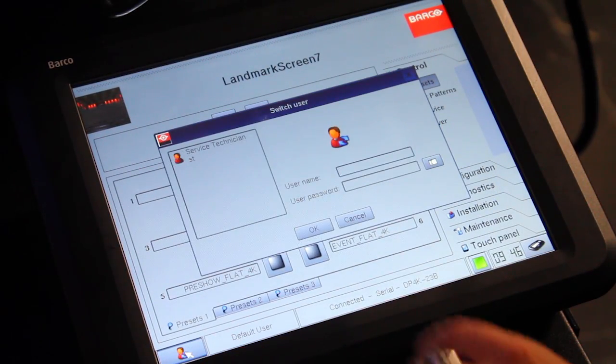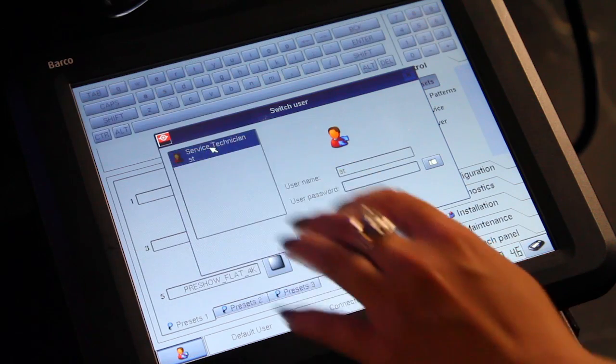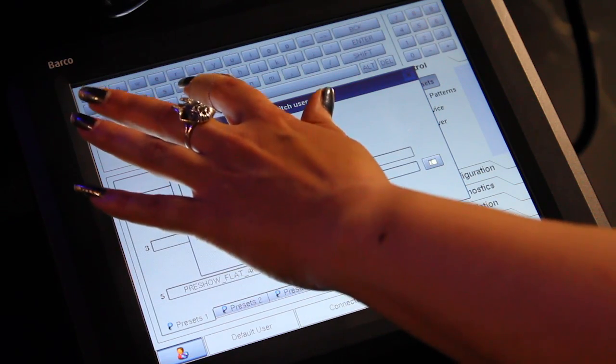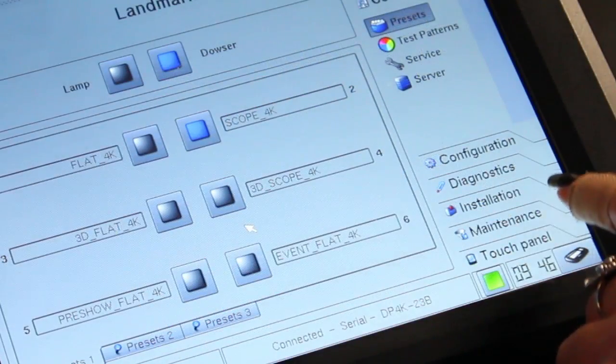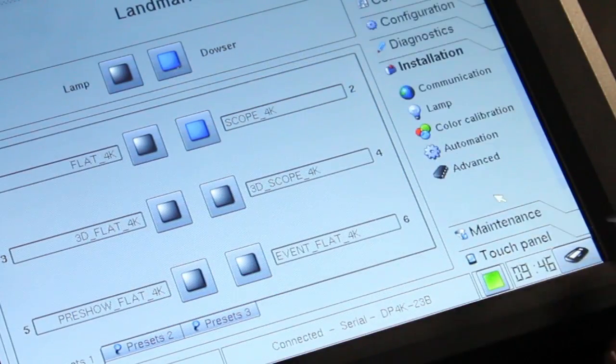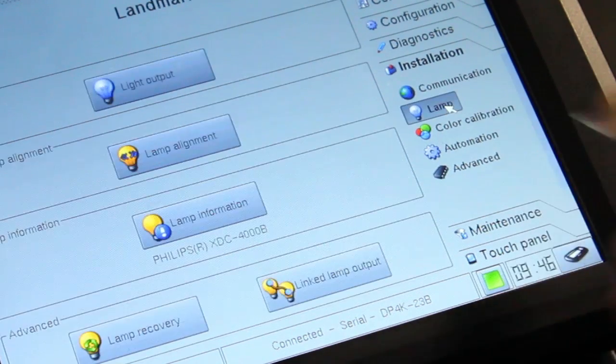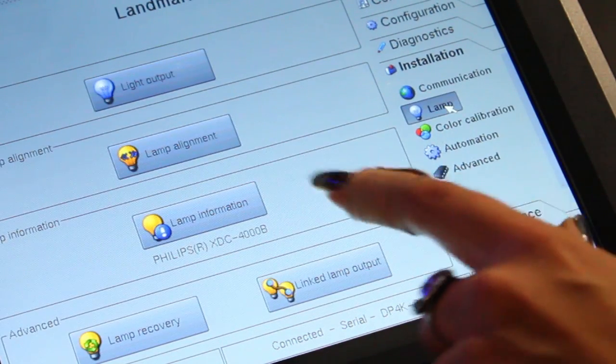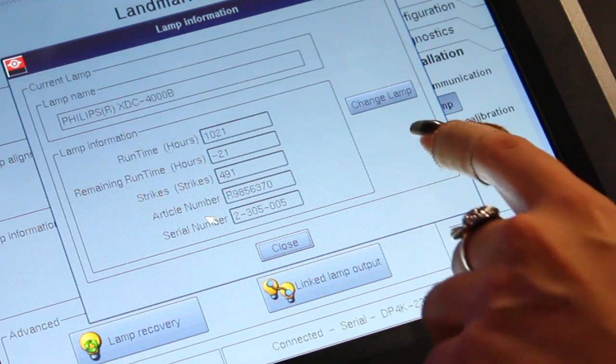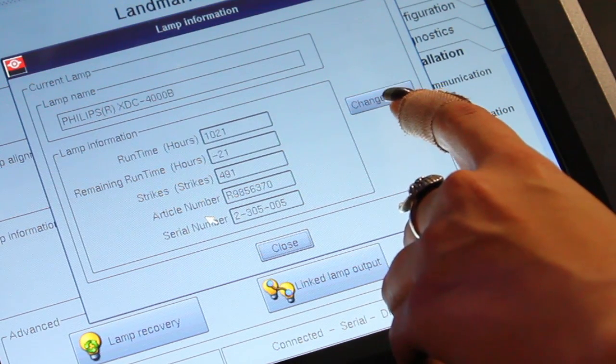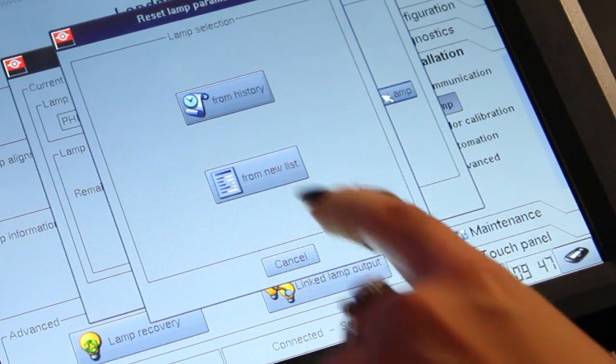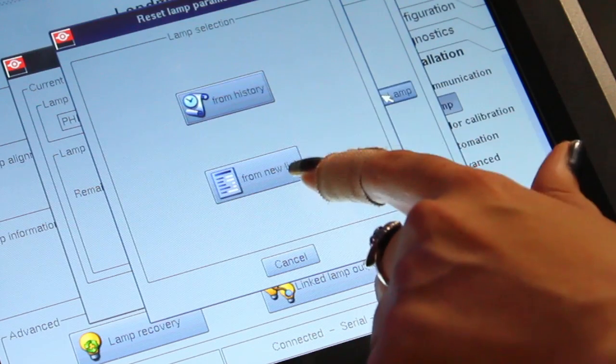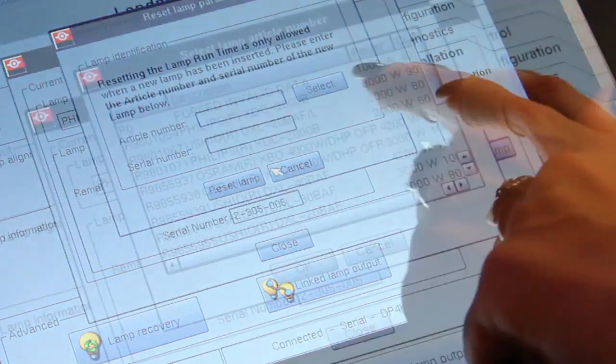On the main menu, log in as a service technician. Select the installation tab on the right. Select lamp, then lamp information. On the lamp information screen, select change lamp. You will then select from new list.